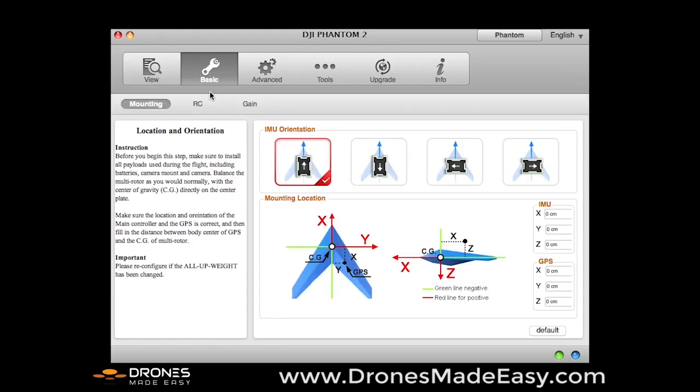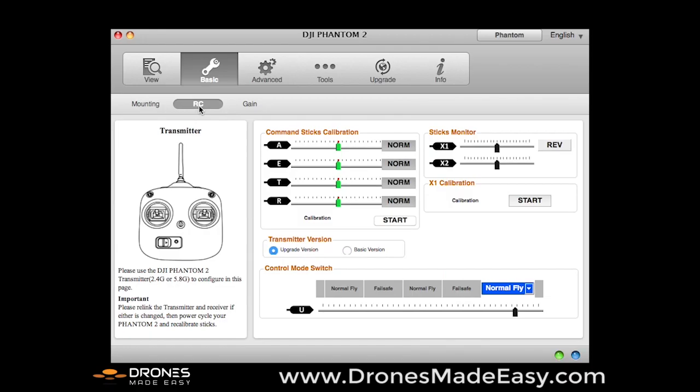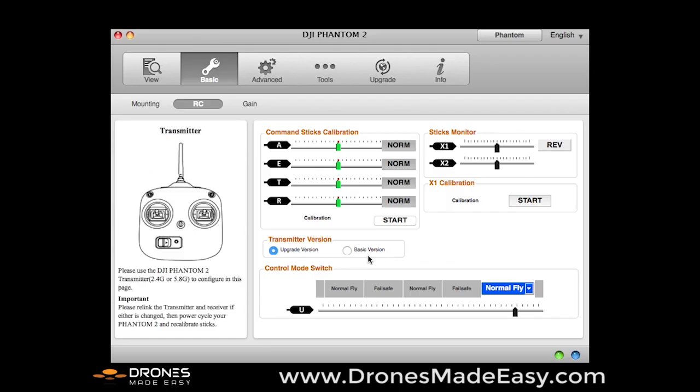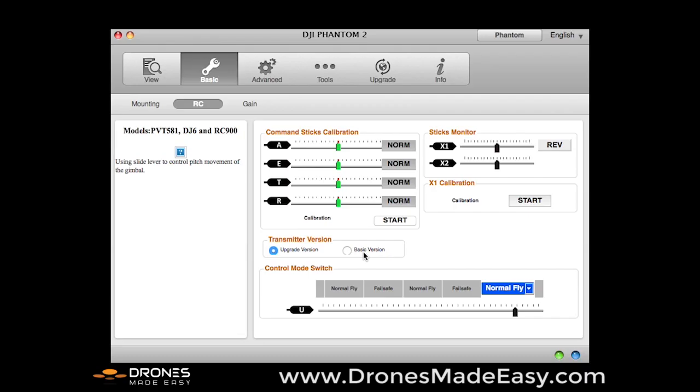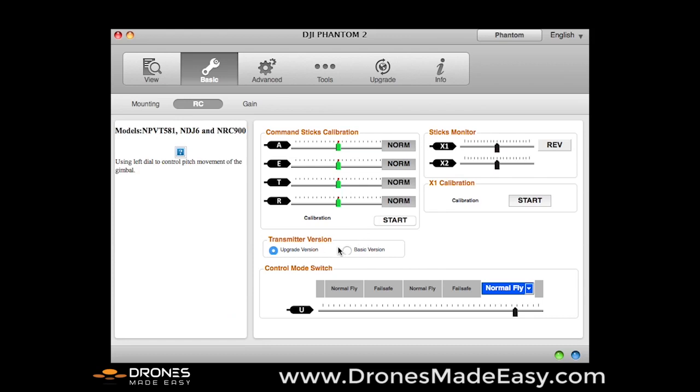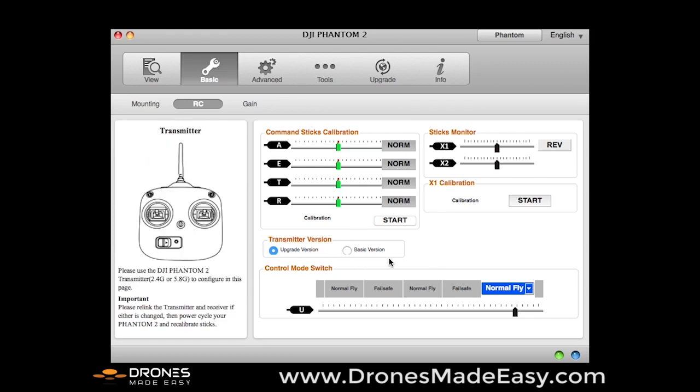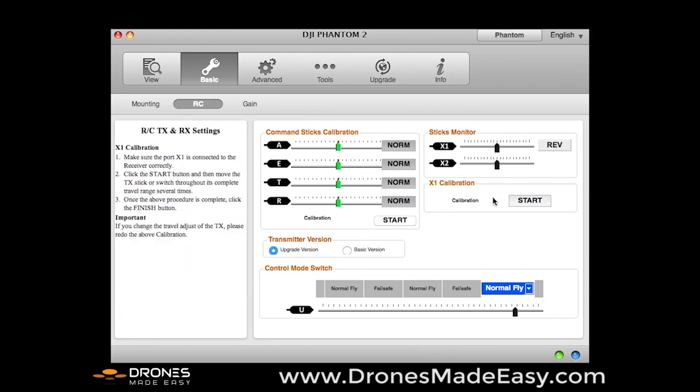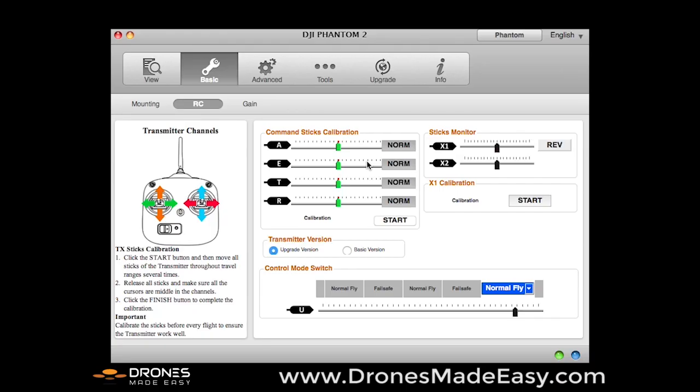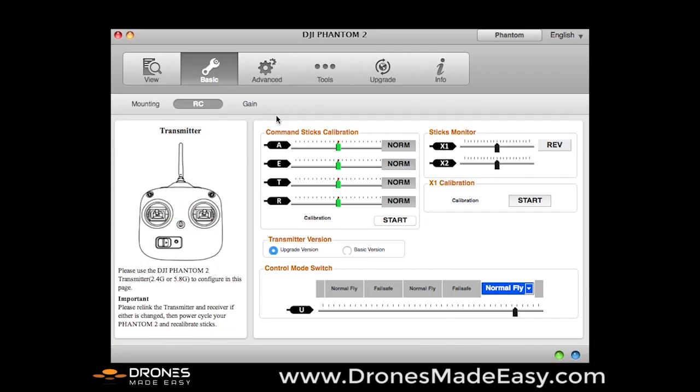So right now we're going to go into basic. Here you can see that we have the upgraded version controller, because I'm working on a Phantom 2.0. If you were on a previous version Phantom, you would want to have the older controller with the X1 switch that's on the back of the remote, you would want to have selected the basic version transmitter. You can run calibrations on your X1 right here. And you can also calibrate the controller in the P2 assistant after you do it on the RC assistant. I do recommend doing the RC assistant first, then the Phantom 2 assistant.